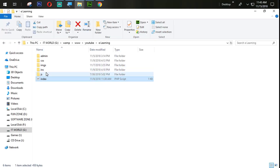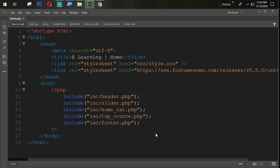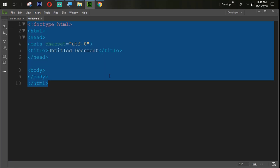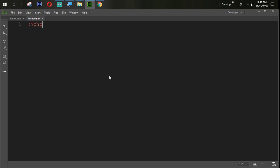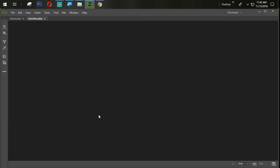I'm going to e-learning, then going to INC. Let's first create one PHP page with opening and closing PHP tags, then Ctrl+S to save. We will save this page as function.php, the same way we saved it in our admin panel. We will create this page to hold all the functions used across different pages.